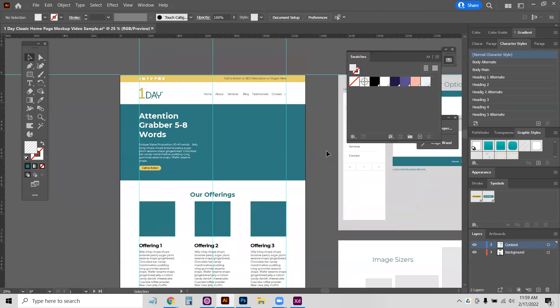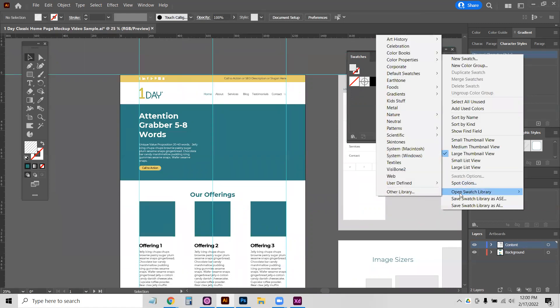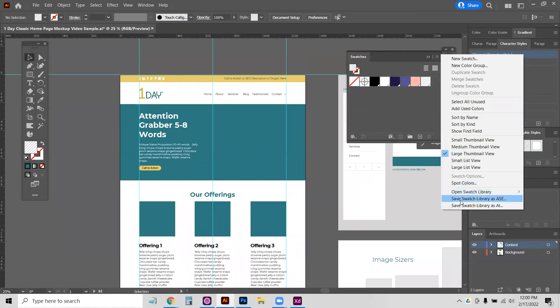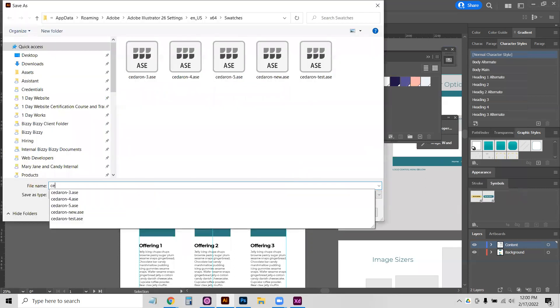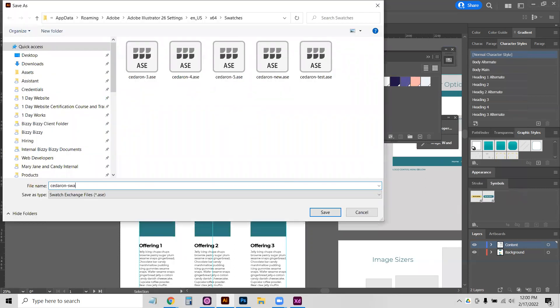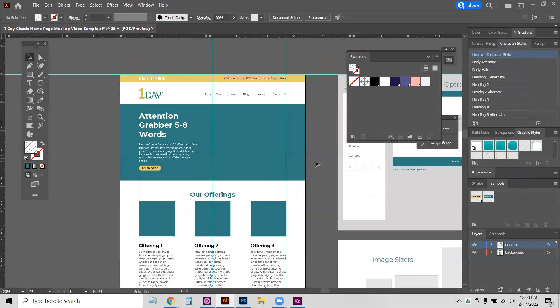And now we're going to use the recolor artwork tool in Illustrator to change all the colors at one time. The first step is we have these swatches, we're going to save them as a color library. So just click Save Swatch Library as ASE. And we're going to just call these Cedaron Swatches. Cedaron Swatches, and you'll see a note if you have patterns in there or gradients, sometimes those don't play well in the library.